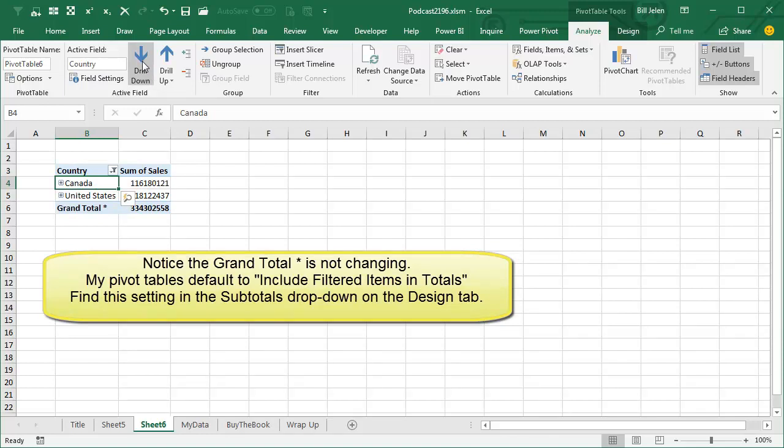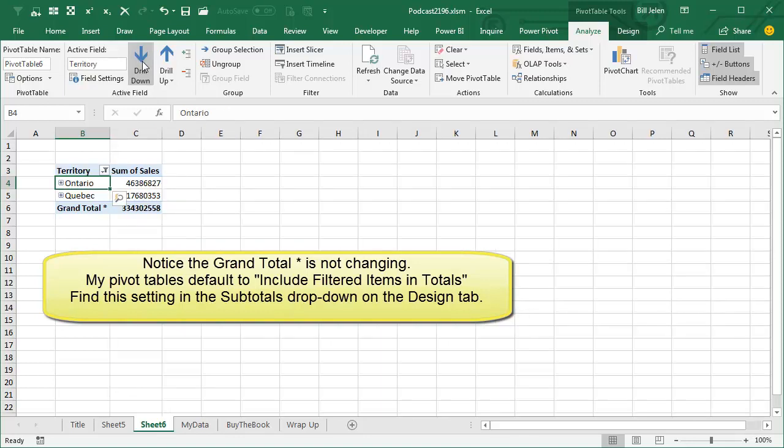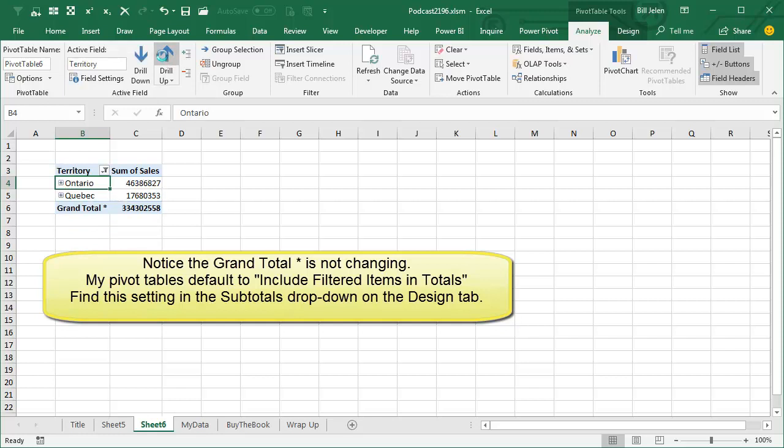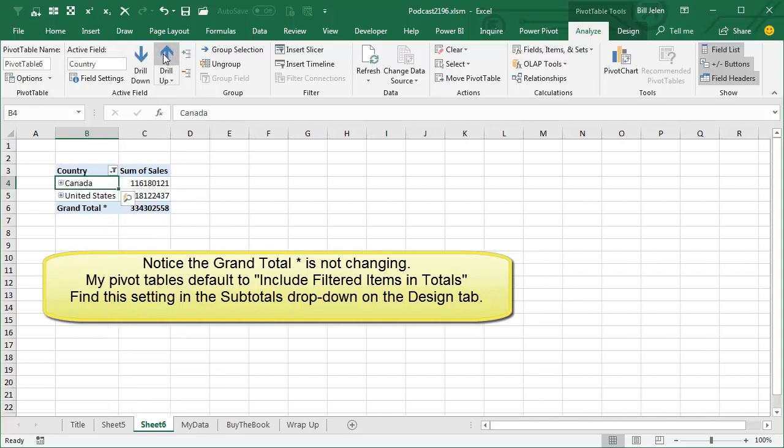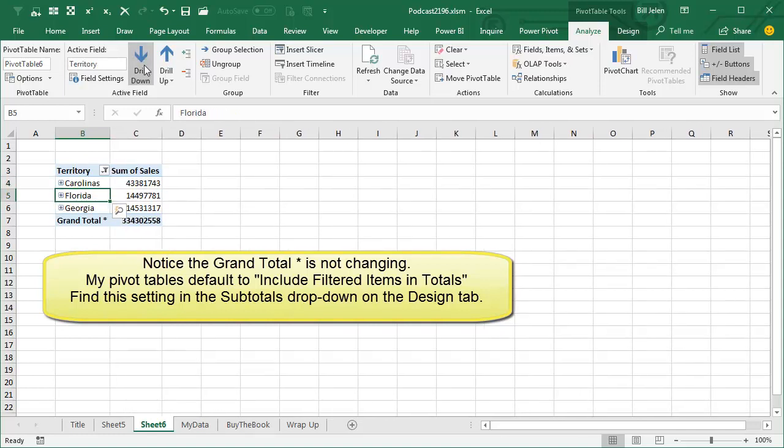And then from Canada, I can drill down and get Eastern Canada and Western Canada. From Eastern Canada, drill down. I get Ontario and Quebec. Ontario, I get those cities. I can drill up, drill up, drill up, and choose United States, drill down, drill down, drill down.